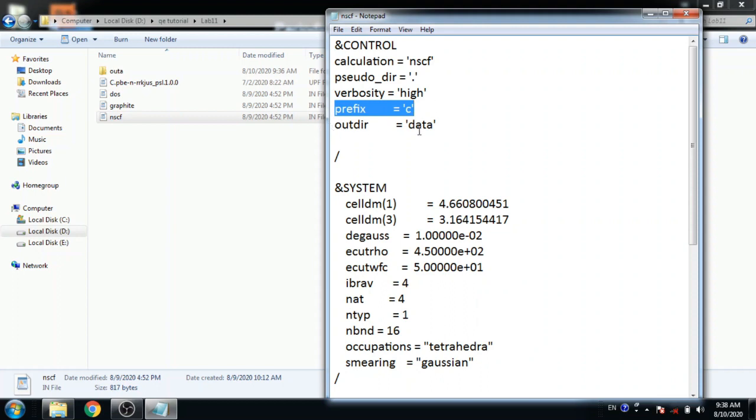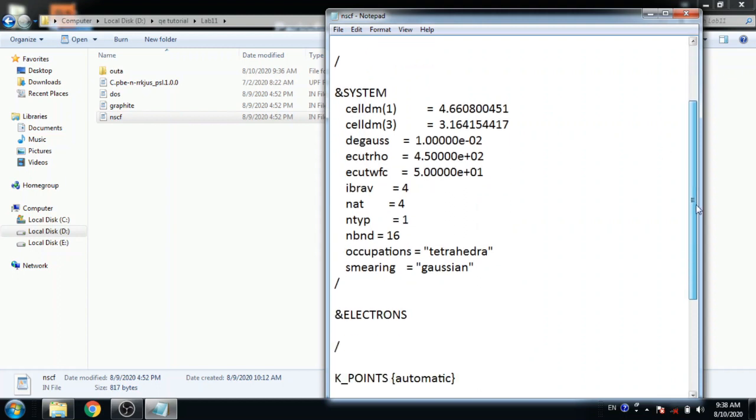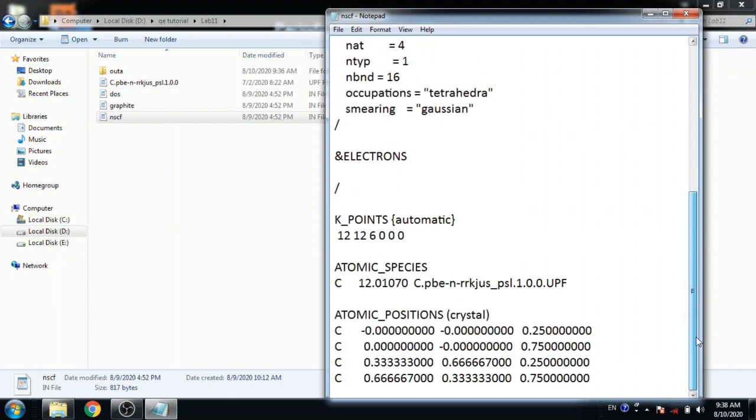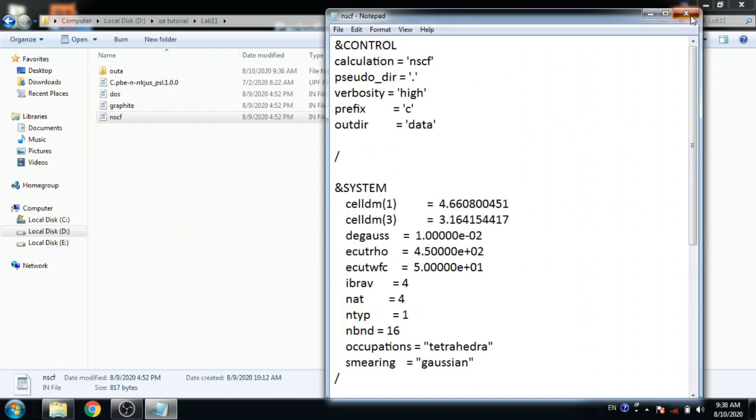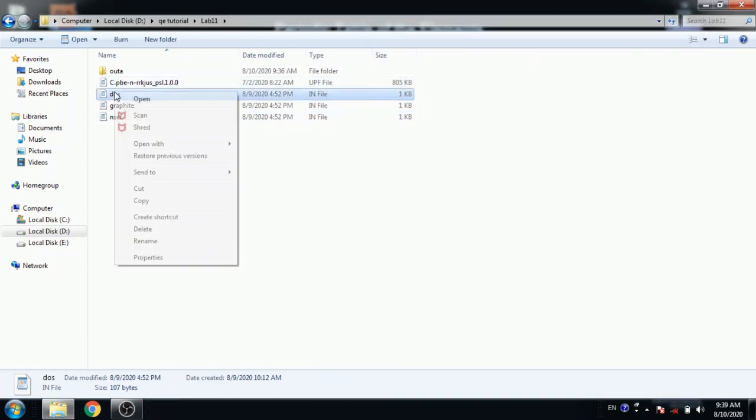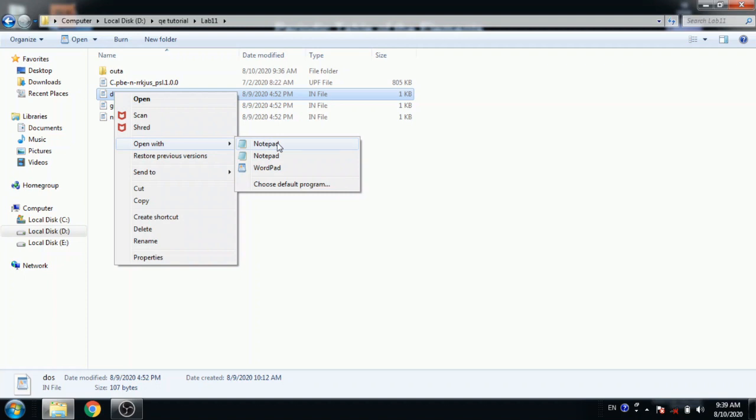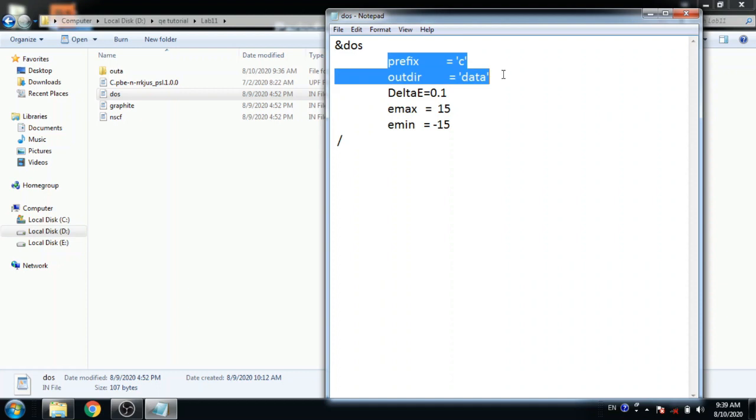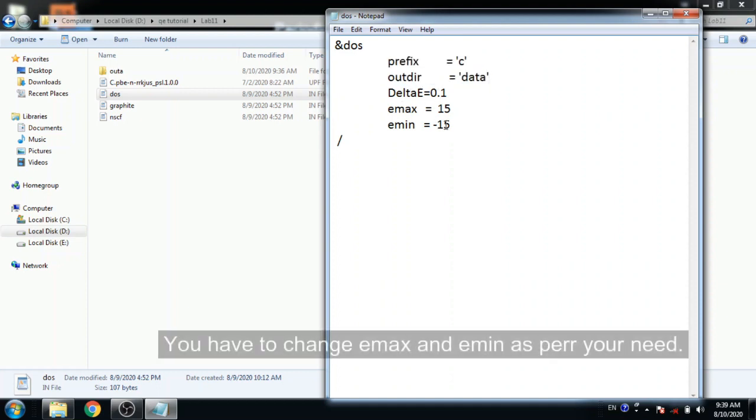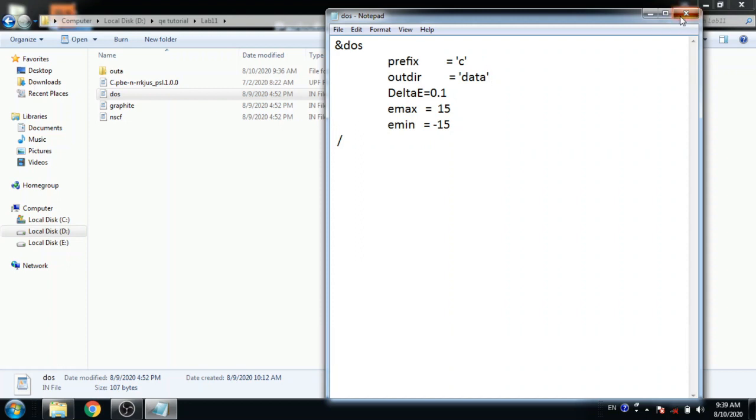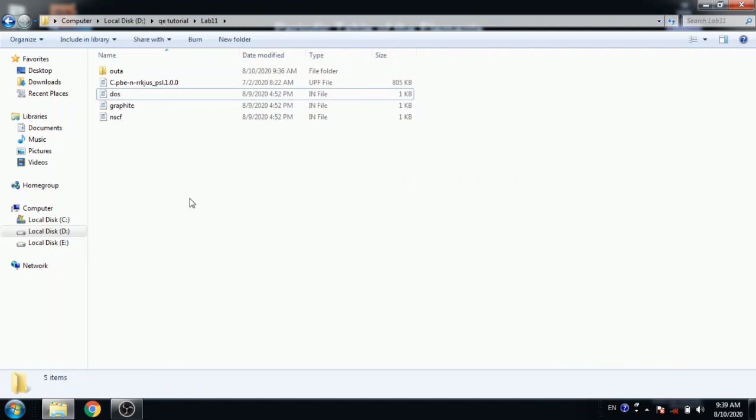This is nscf calculation file with same prefix and same output directory with high symmetry points. And this is simple dos file with same prefix and same output directory. You can download these all files from description box.